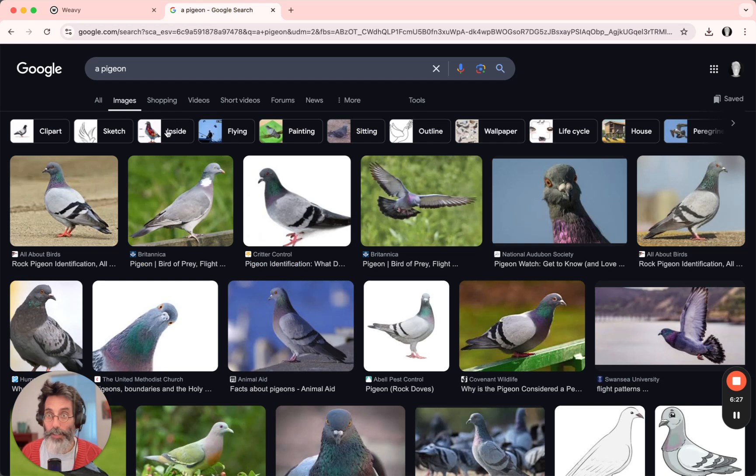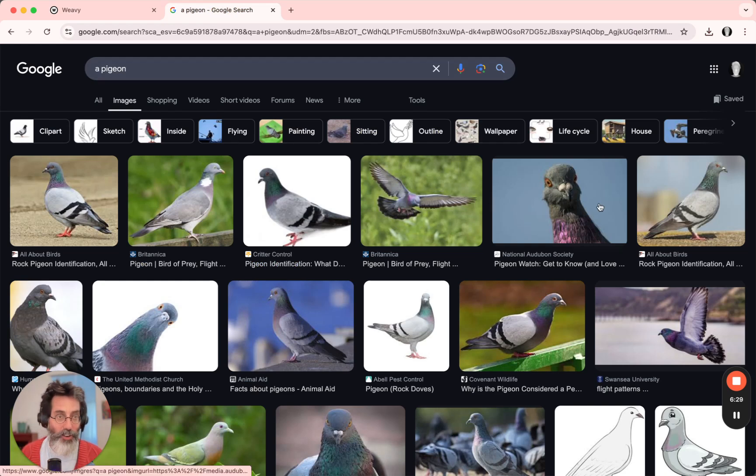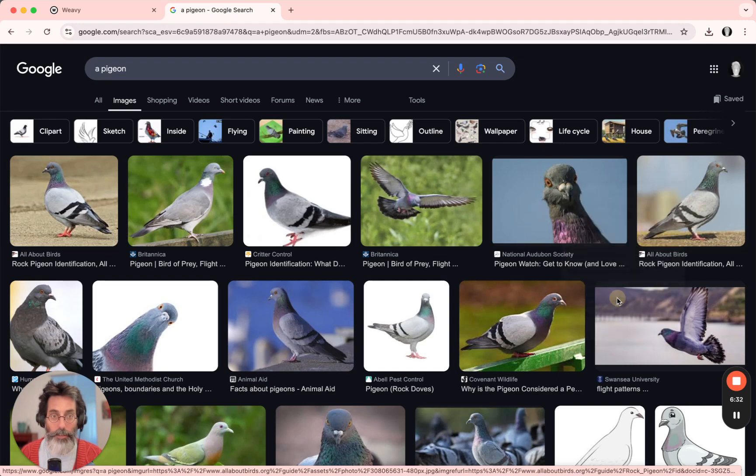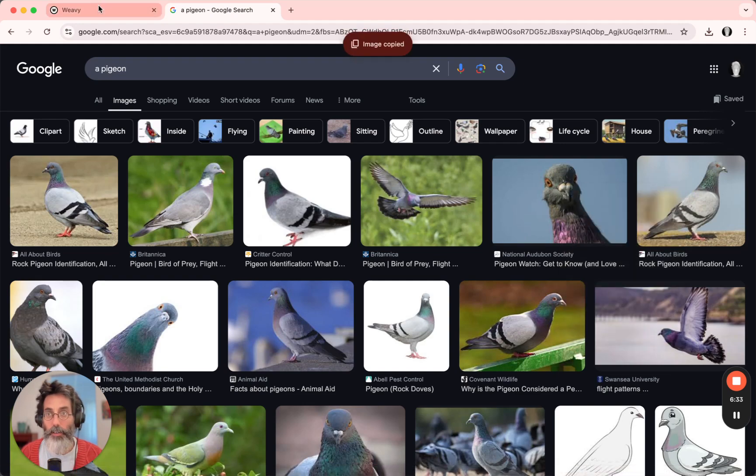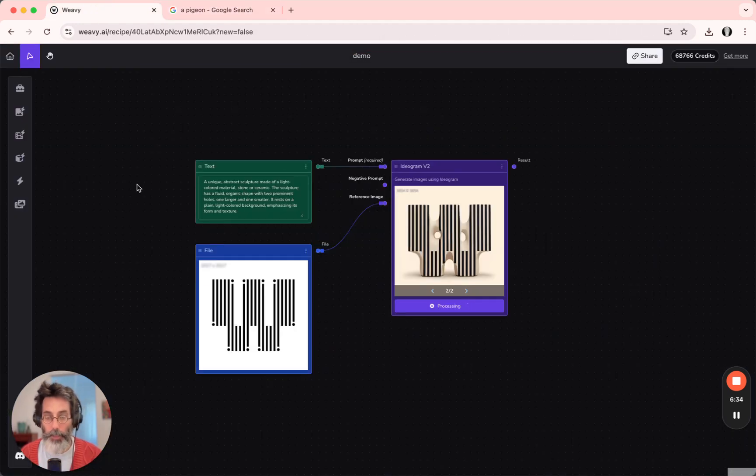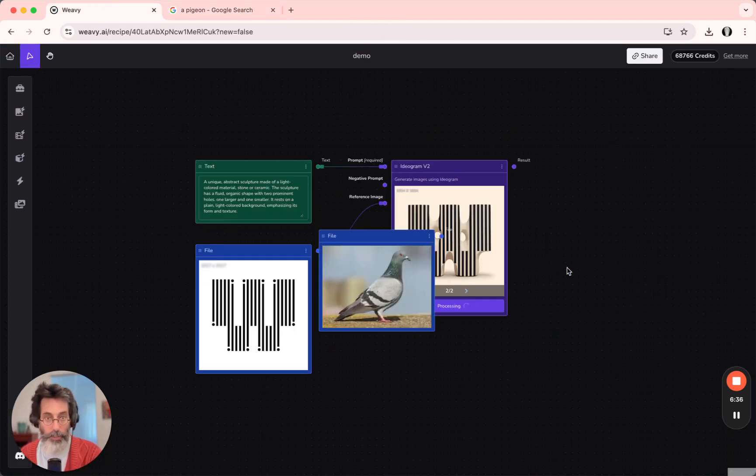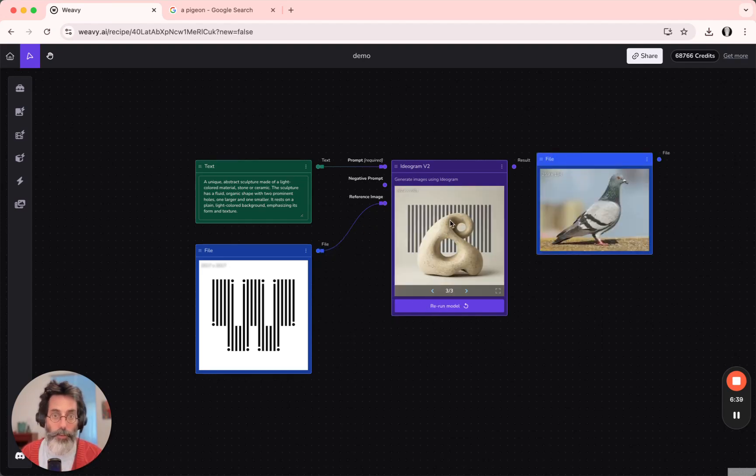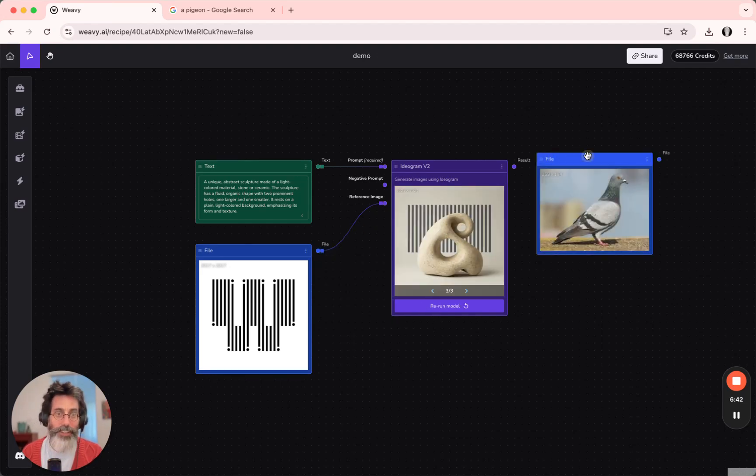So going into my Google image search, I can always right-click an image, copy it, and everything on the clipboard will be pasted easily into Weavey for further use. This is also interesting, right?